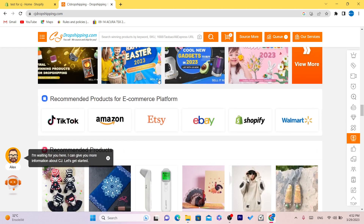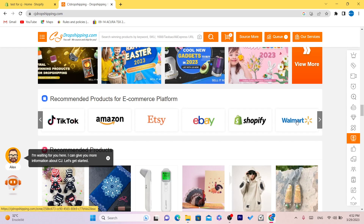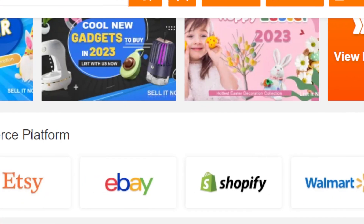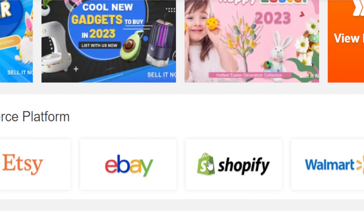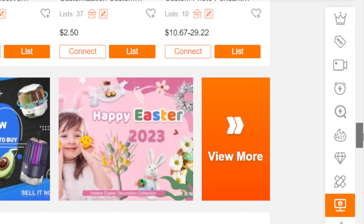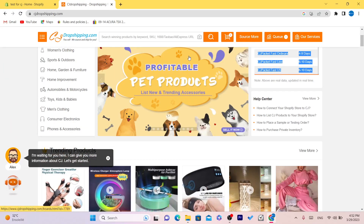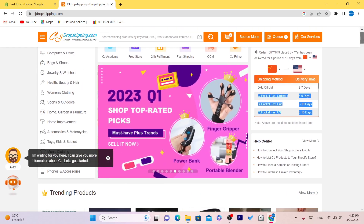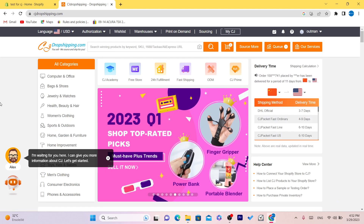You can find literally any product on CG. A lot of eBay, Etsy sellers are also using CG, but the people who use it the most are Shopify dropshippers. Now, after you create your account, we are going to connect our CG to our Shopify.